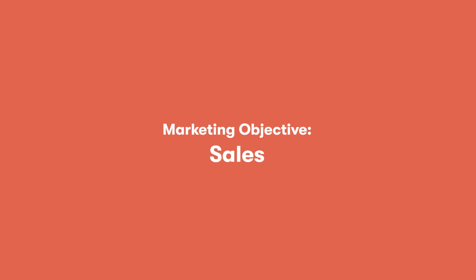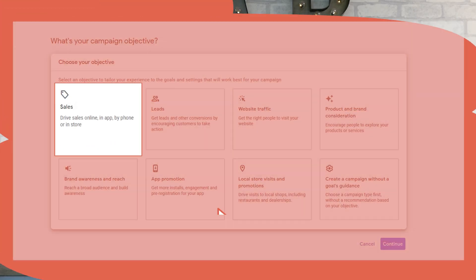The first page that you'll encounter after creating a Google Ads campaign will be your marketing objectives, so today we're going to go through them. The first objective is sales — this does what it says on the tin. If you want to drive more online sales for your e-commerce business, then this is the one for you.